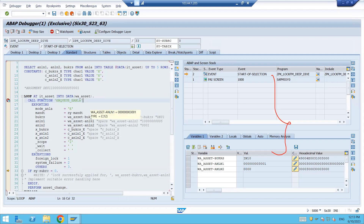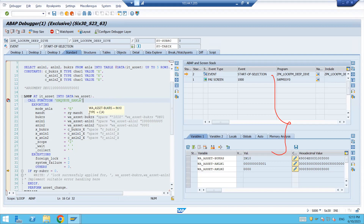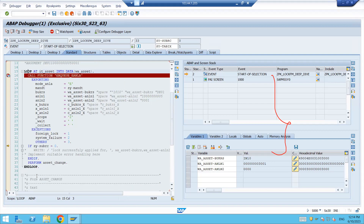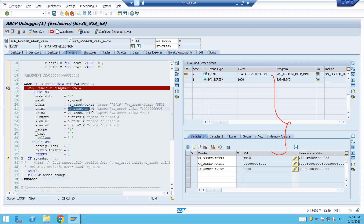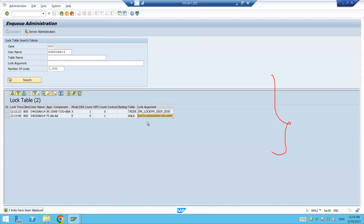Sometimes you will face this scenario where your requirement is to lock multiple records together — maybe for validation or some check later. You want to lock all records in one go, but you are not able to. We need to understand what the possible reason is. Normally when you put locks in a loop, the system locks records one by one and you should see multiple locks — this is the general behavior.